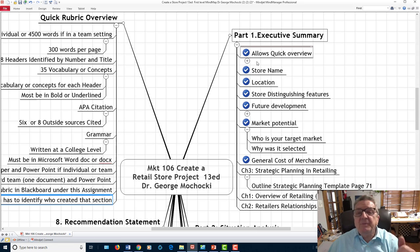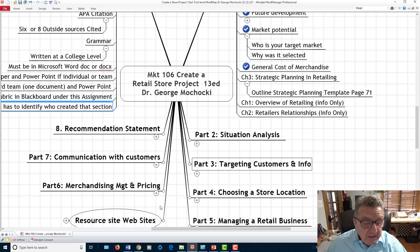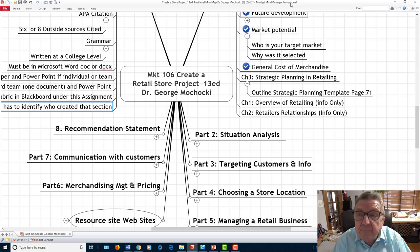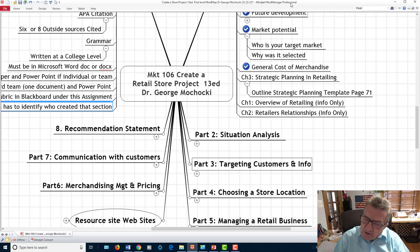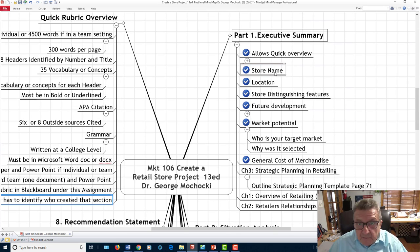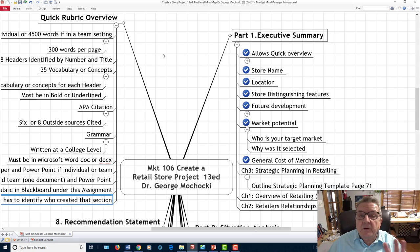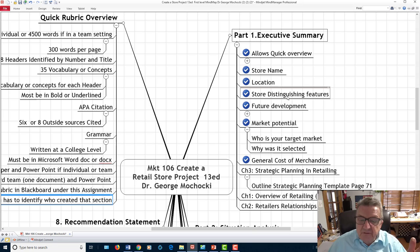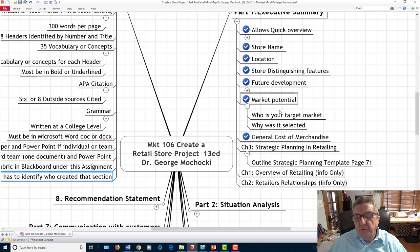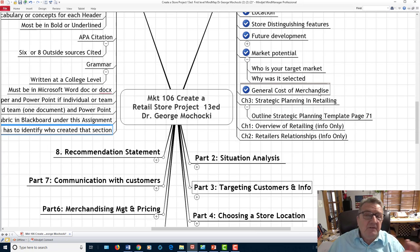The executive summary is like an abstract — it tells me about the business. What's the brand, the store name, the product line, the product mix, the atmosphere, and who you're targeting. Include distinguishing features, whether you plan to expand, who your target market is and why you selected it, and the general cost of the merchandise — is it a high-end store, low-end, convenience, or thrift? If all eight headers aren't present, points come off.